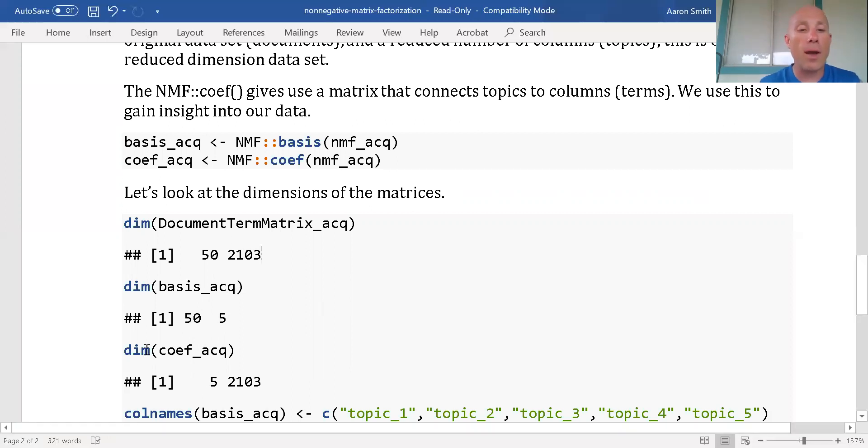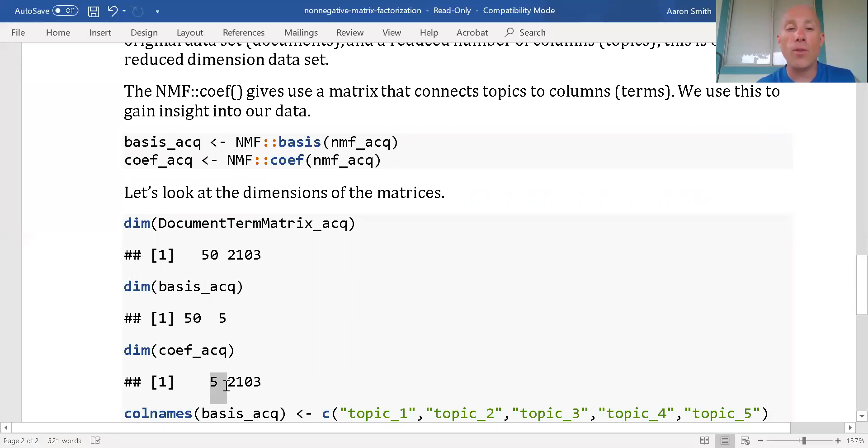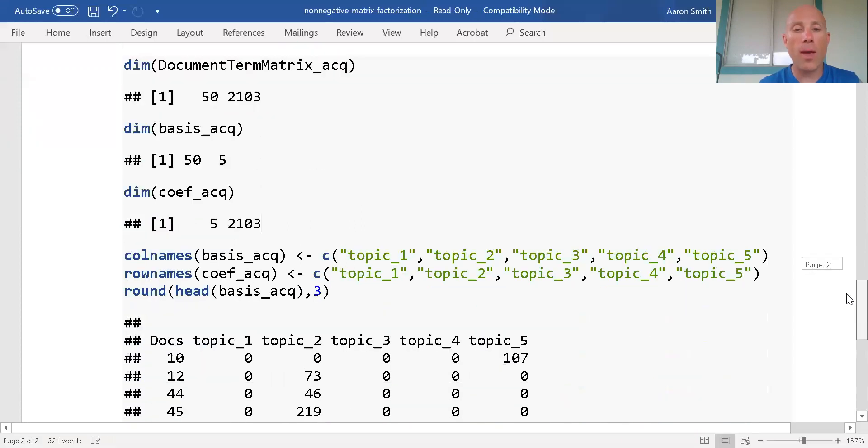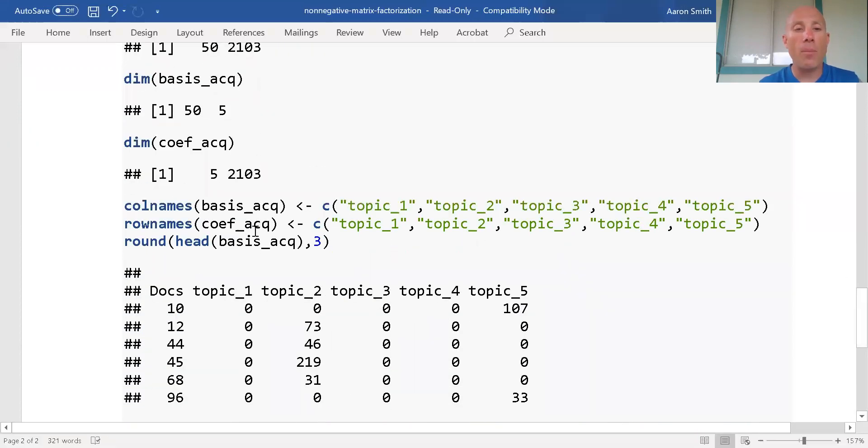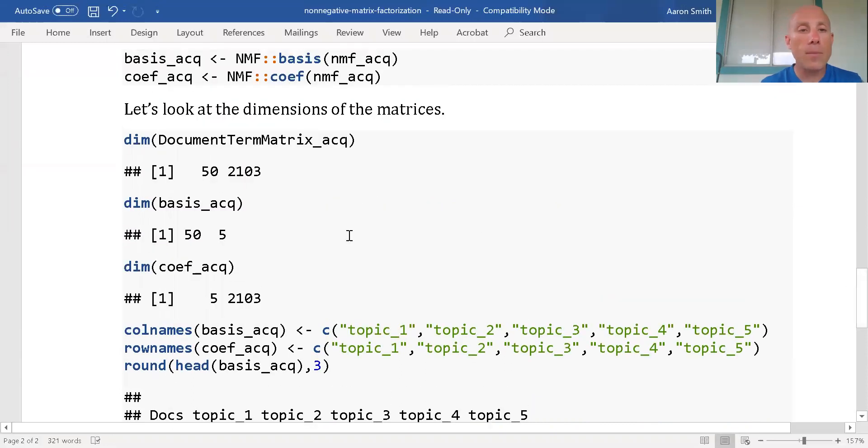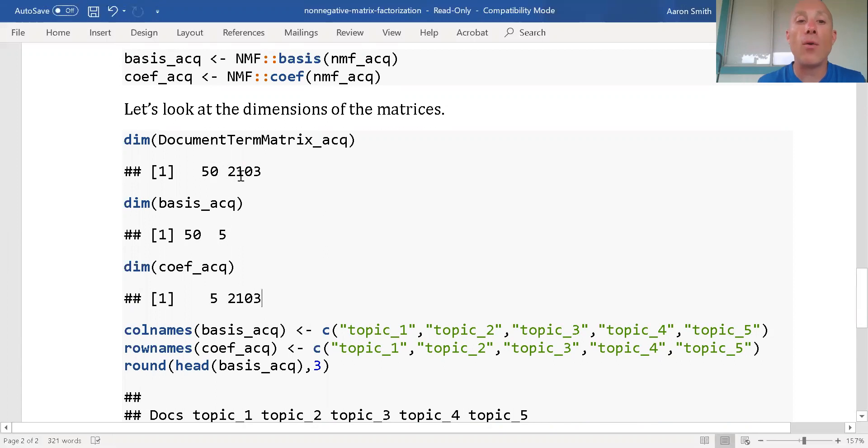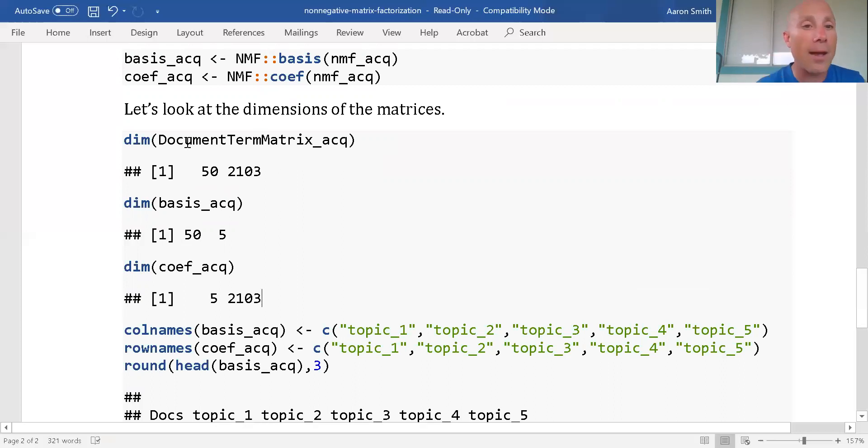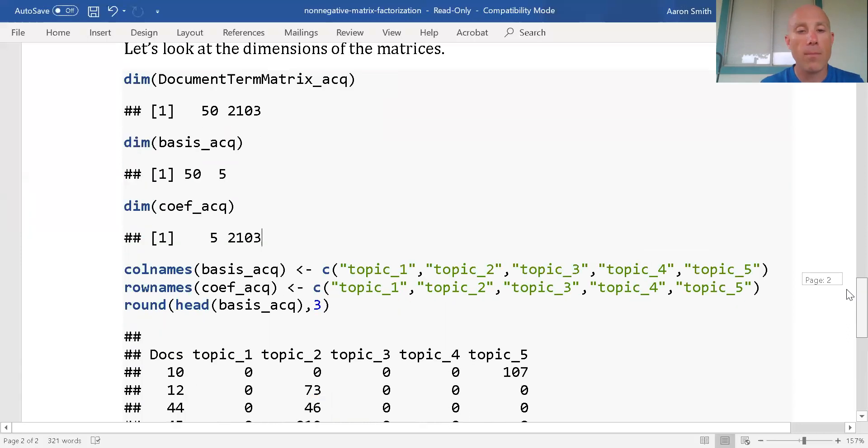On my topic matrix from the coefficient function, I've got five rows, one for each topic, and over 2,000 columns, one for each term. The 50 and the 2,000 correspond to the 50 and 2,000 in the original matrix. This five and this five corresponds to the number of topics that I chose previously. If I multiply these two matrices together using linear algebra, I'll get something close, but not exact, to the original document term matrix.